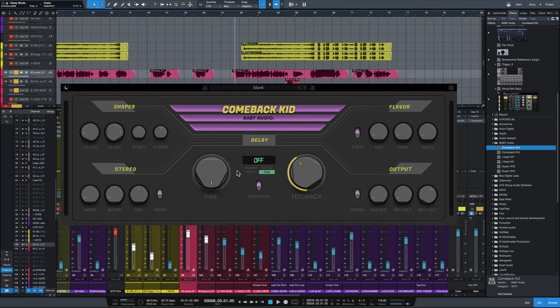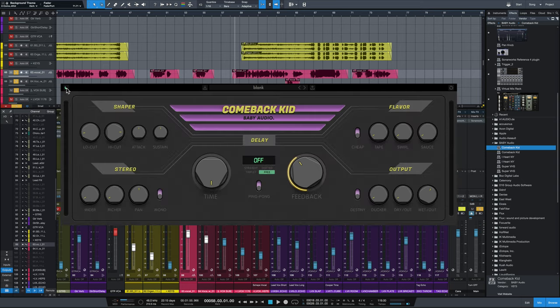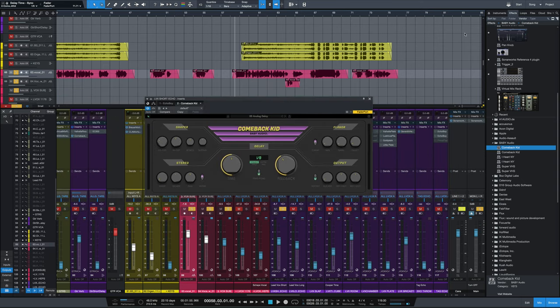You've also got two GUI modes: daytime mode, which is brighter, and nighttime mode, which I tend to prefer. Let's get right to hearing this in action. The first source we're going to hear it on is lead vocals, one of the most commonly used sources for delay. I set it up with the very first preset called analog delay, using it as a send effect with the dry signal out of the way.